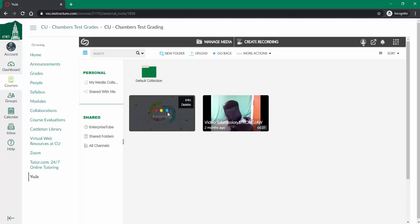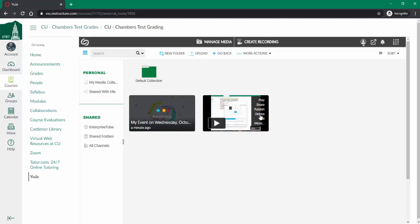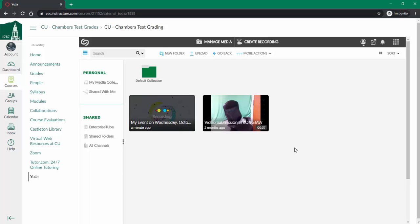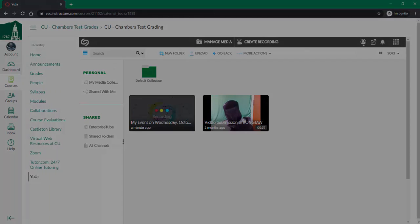It's going to take a few minutes for it to finish processing. Once that's finished, it will show a little intro just like the video to the side. So that's how you record in Yuja.